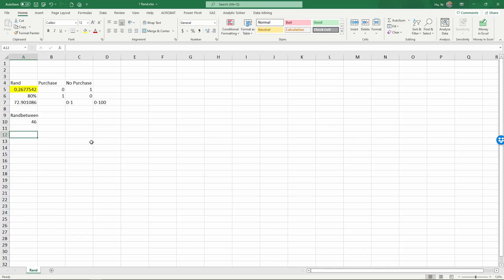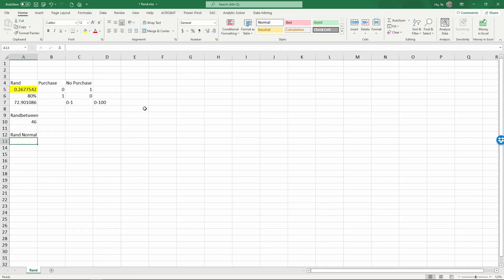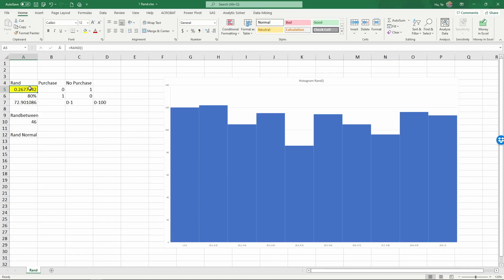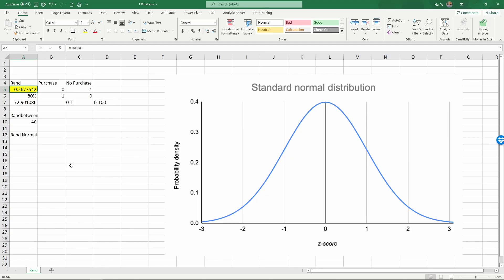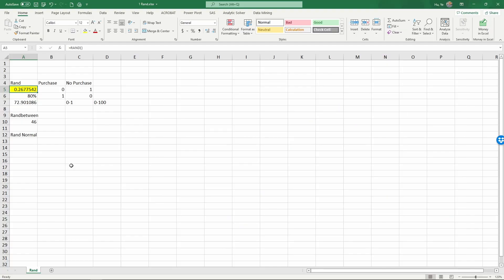The third random number generator is for generating normally distributed random numbers. The reason we need this is because RAND generates a flat (uniform) distribution — if you plot a histogram of a thousand RAND values, the distribution is approximately even between 0 and 1. But in reality, things like people's heights, weights, test scores, and purchasing quantities are often normally distributed. A normal distribution is far more useful when simulating actual events.